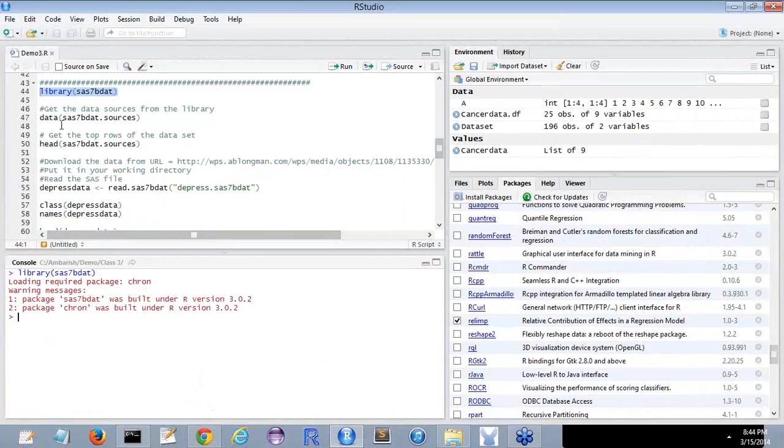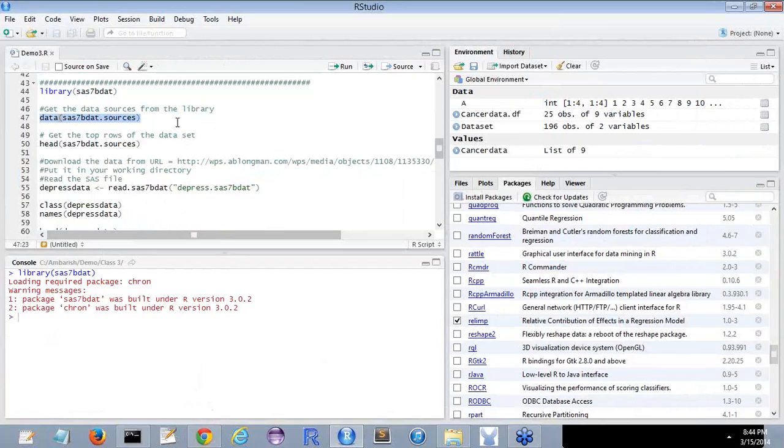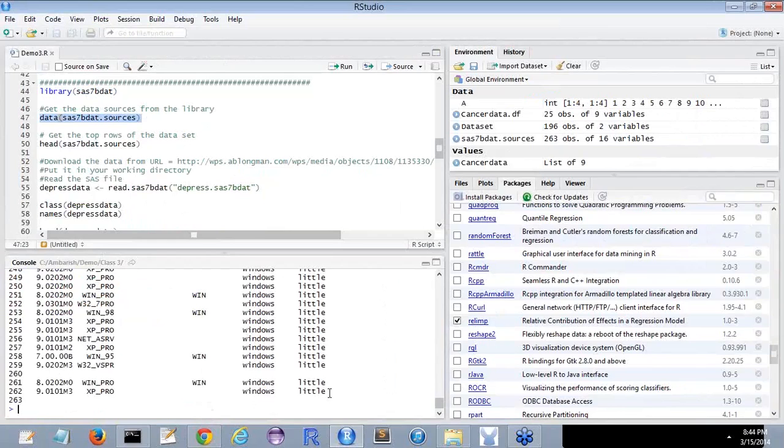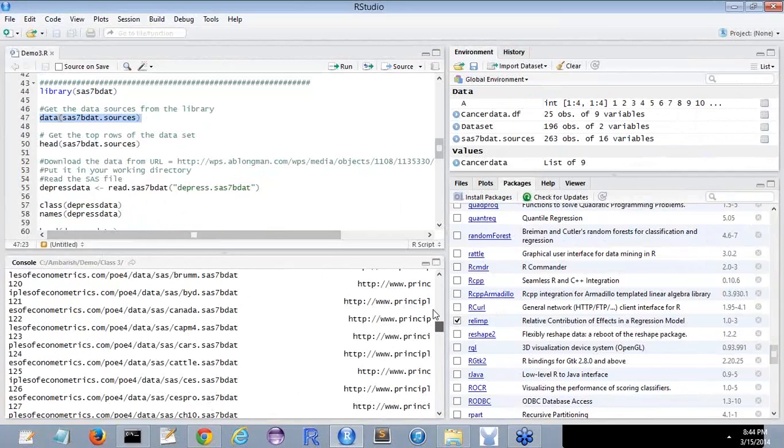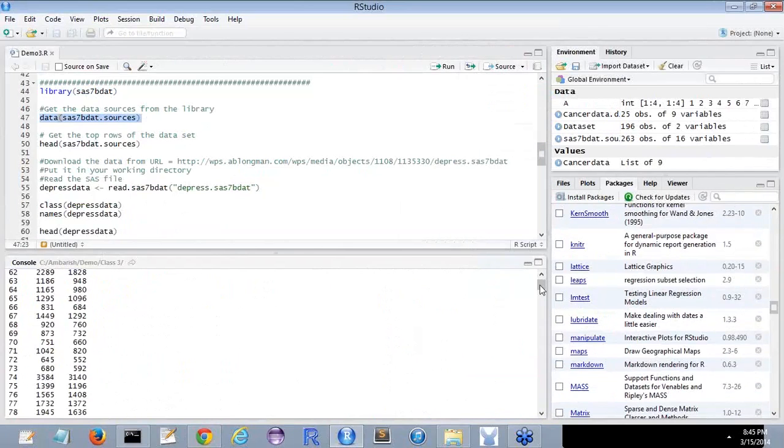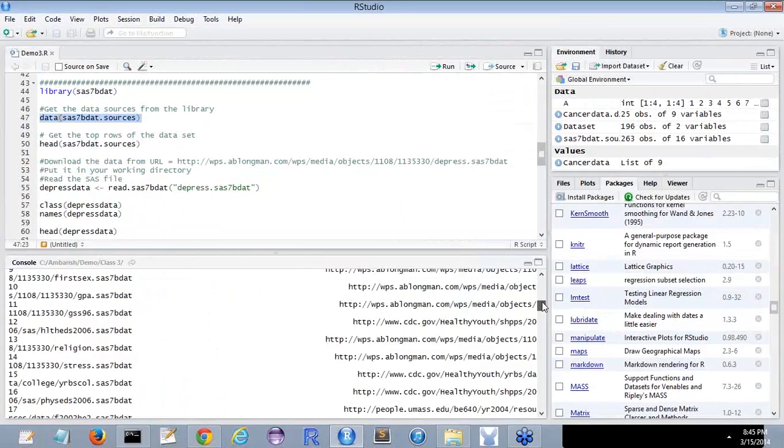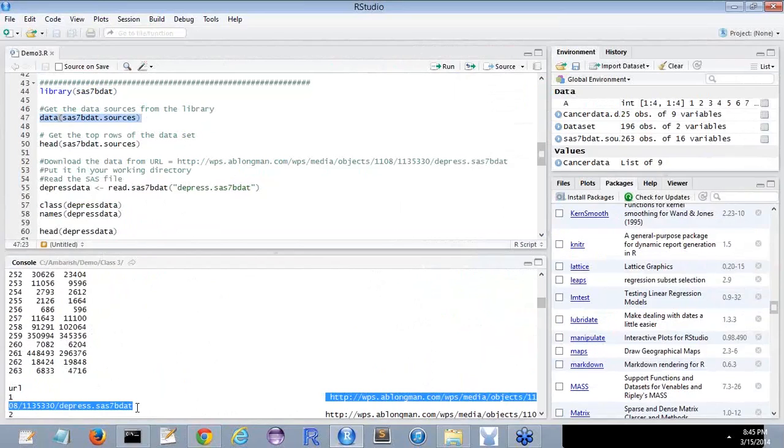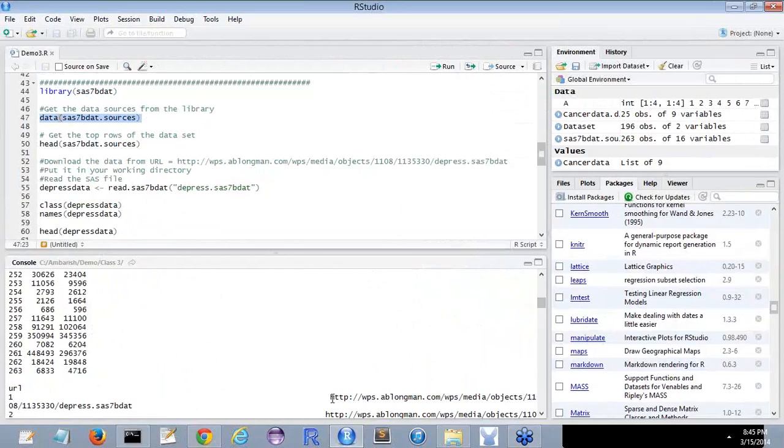After that, once you get the thing, you do a data of SAS7BDAT.sources to get those sources from where you can get it. Because otherwise, you have to search from various places and do it. It is there already, so why not utilize that? Once I do that, these are the places where you can have this. This is a URL actually, where you can get the file.